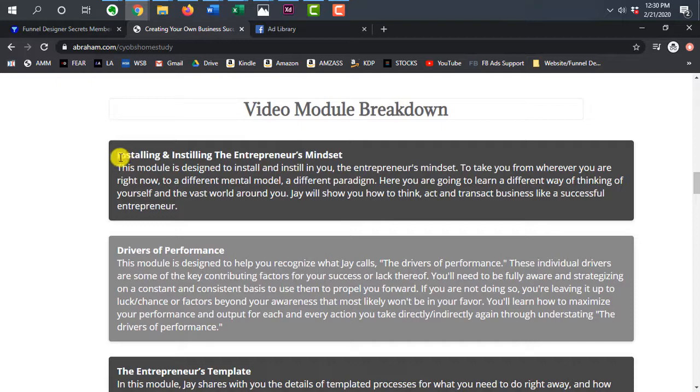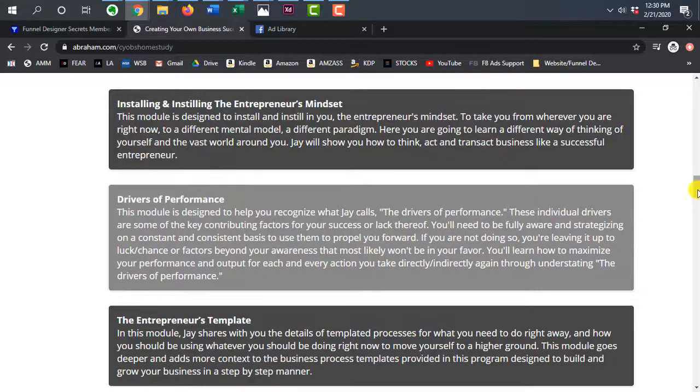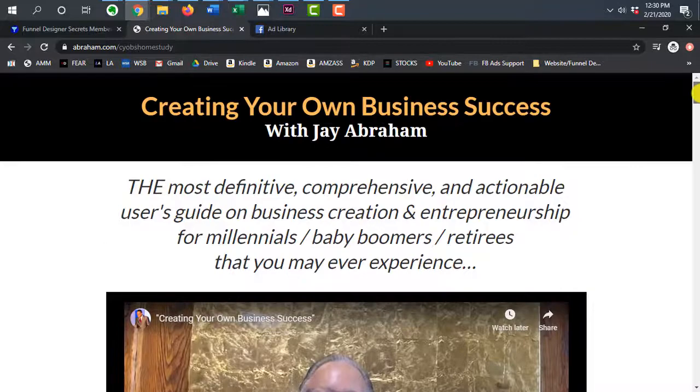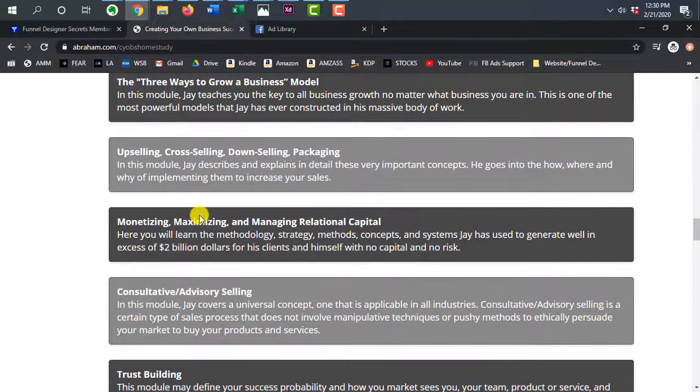And then you come to the video module breakdown. So more of just what you get inside this program. Here you have at least some more padding, some more spacing, right? But again, the colors of this entire page are just underwhelming. You have pretty much black, white, a goldish color, green, and then these mixes of grays.